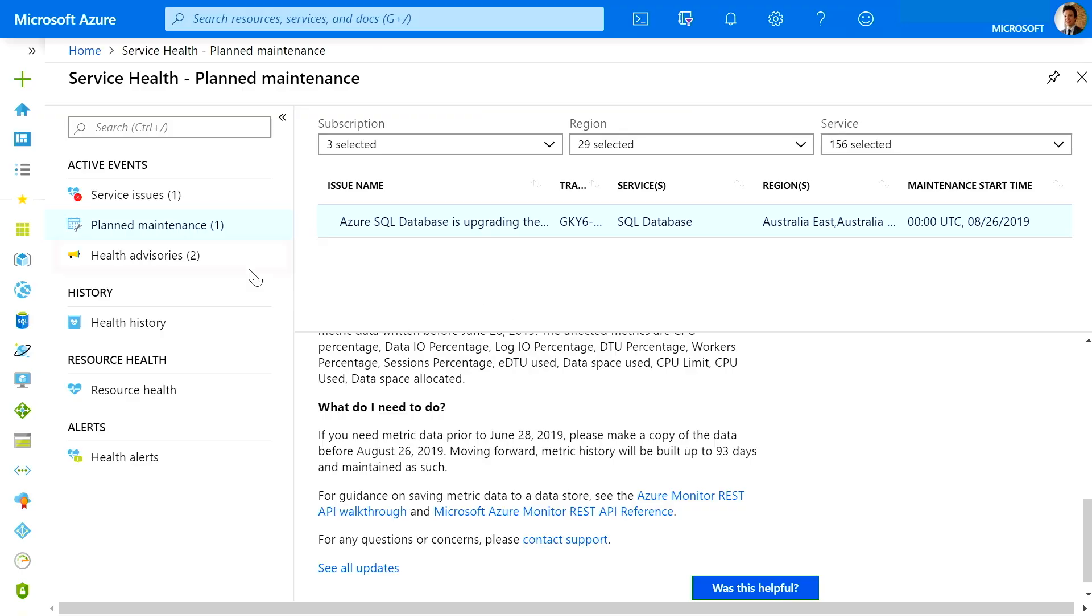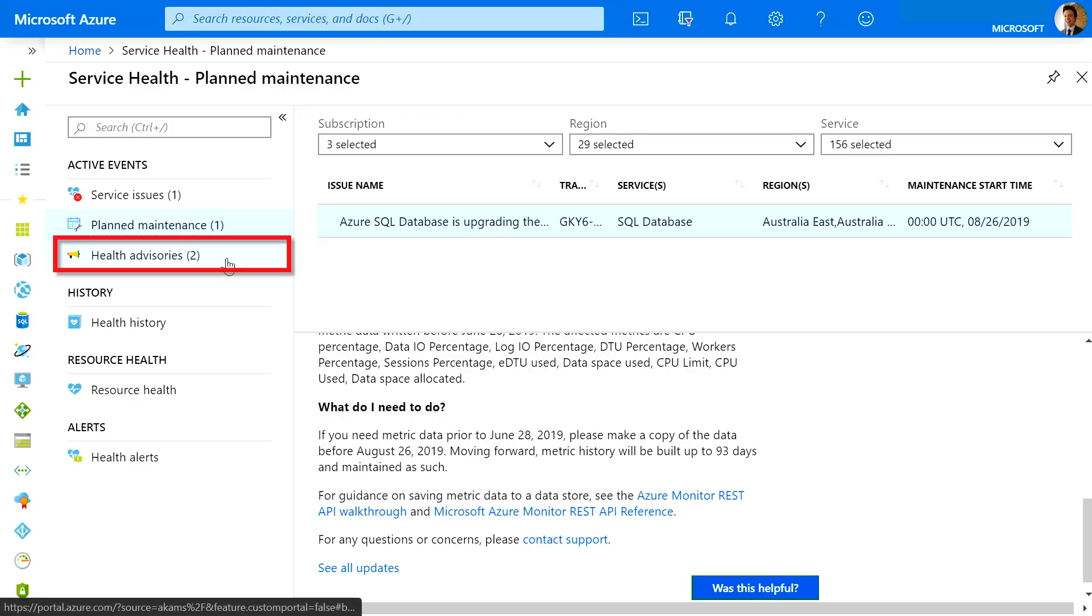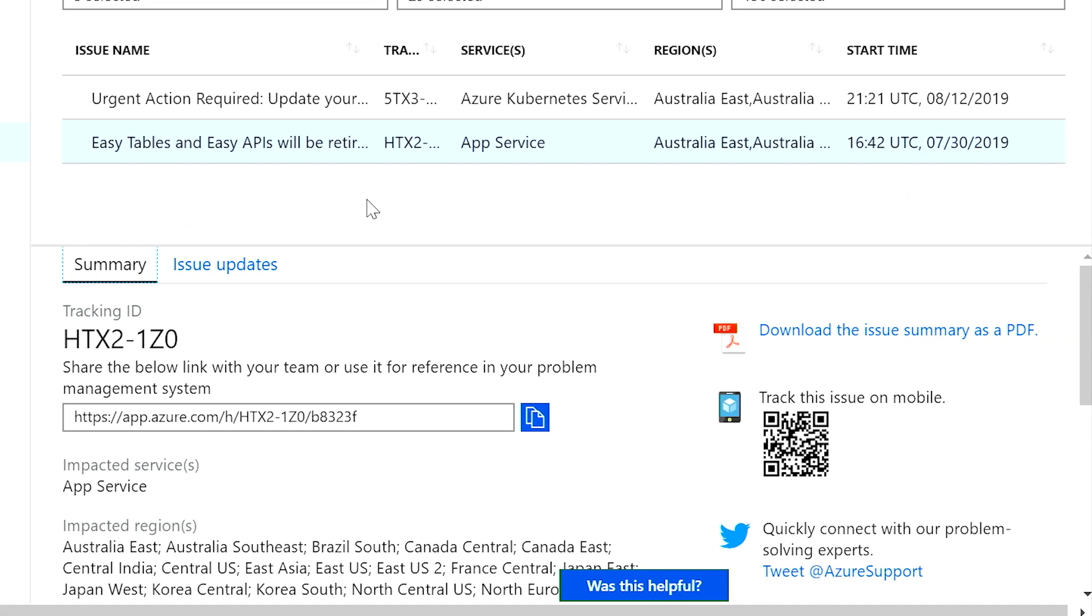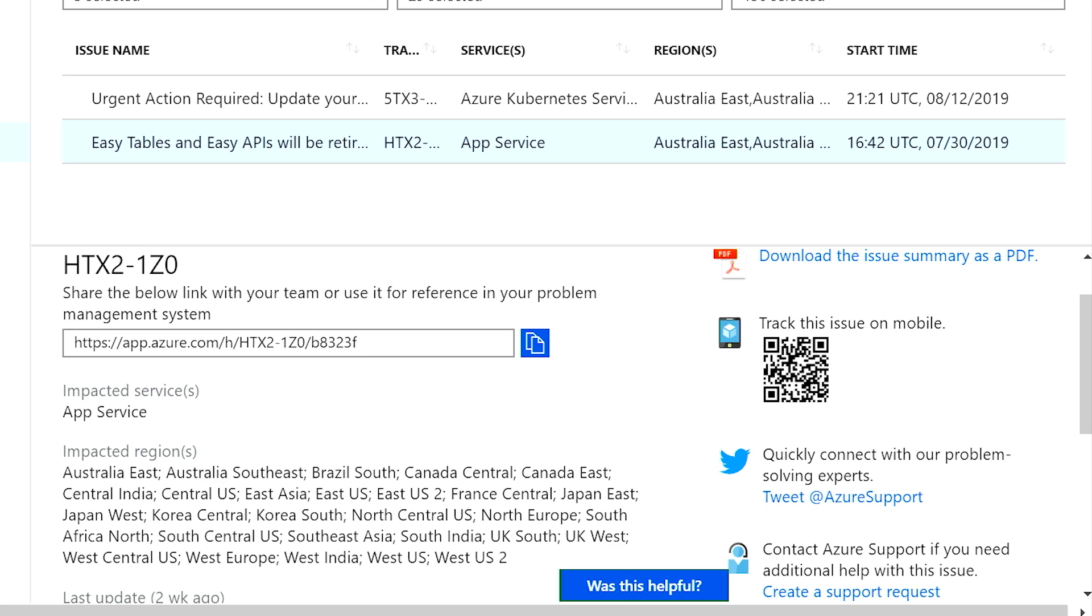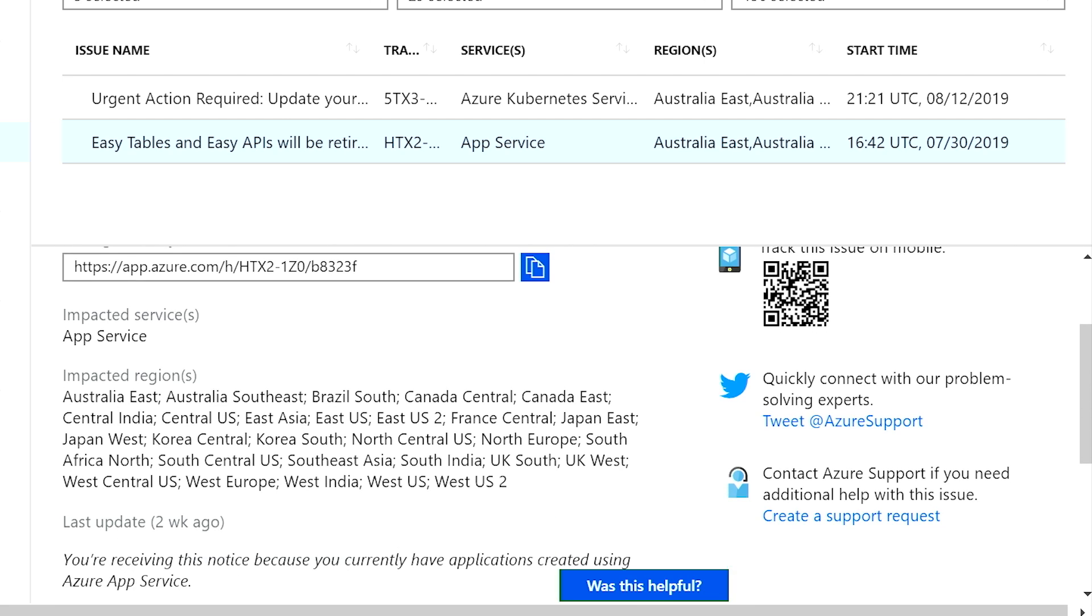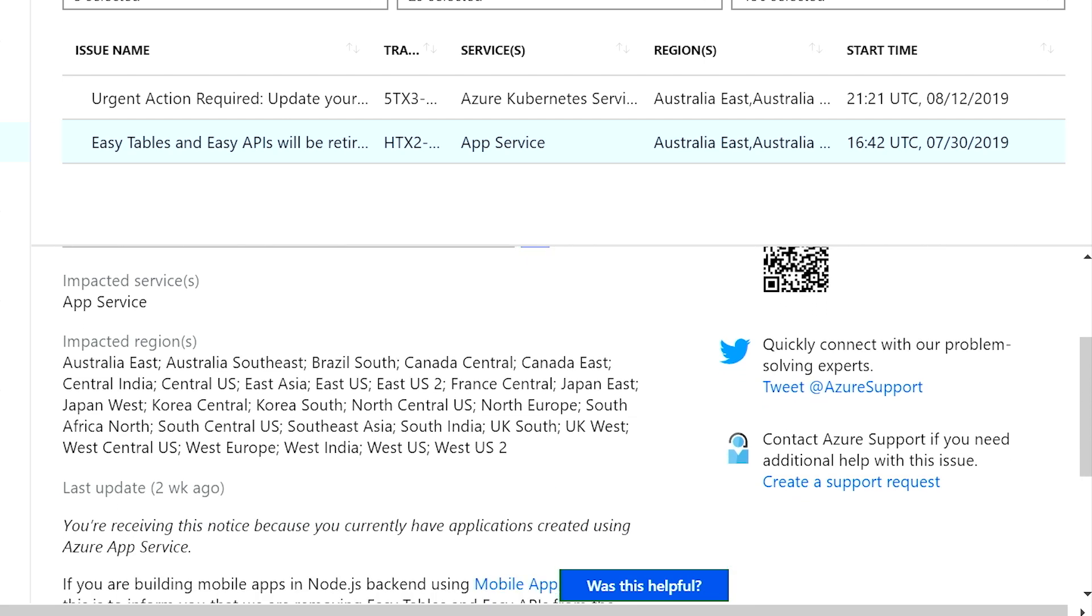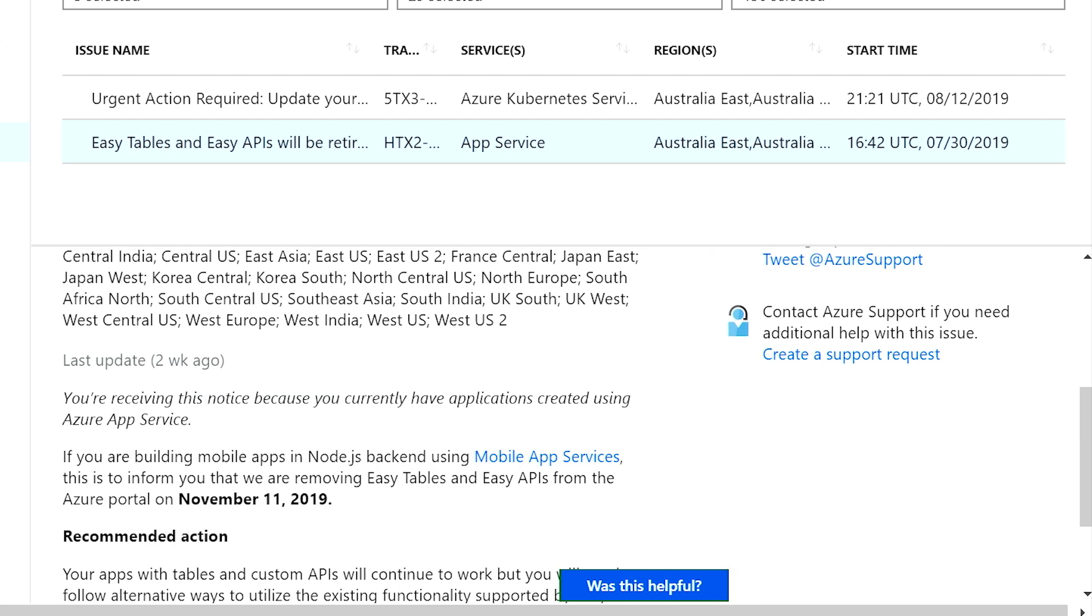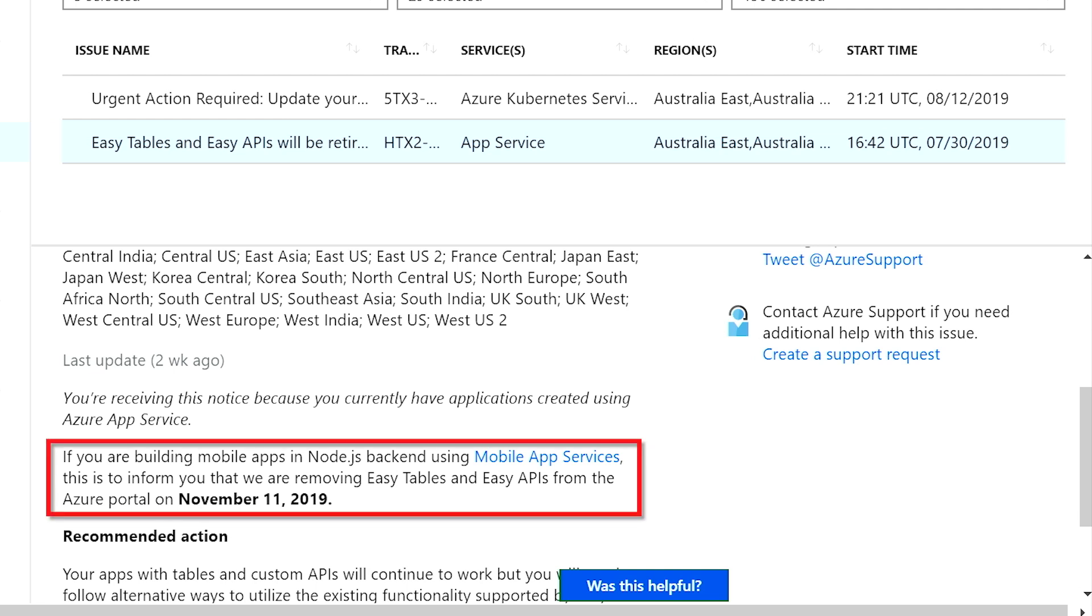Next, we give you health advisories. Health advisories are issues that require you to act to avoid service interruption, including service retirements and breaking changes. In this example, we are removing easy tables and easy APIs from the Azure portal. We announced these well in advance to allow you to plan. In fact, I have a few months to take the recommended action in this case.